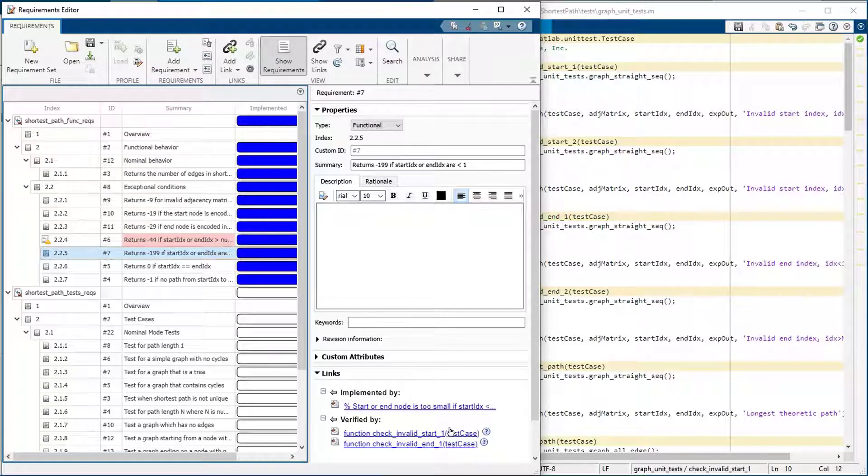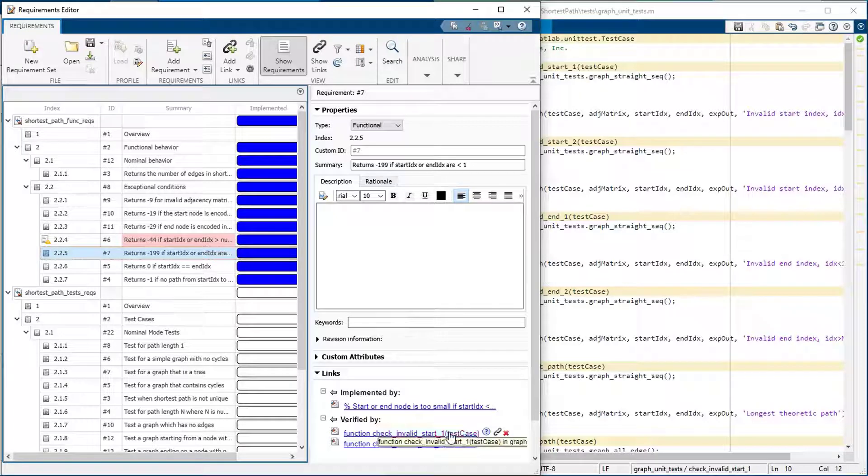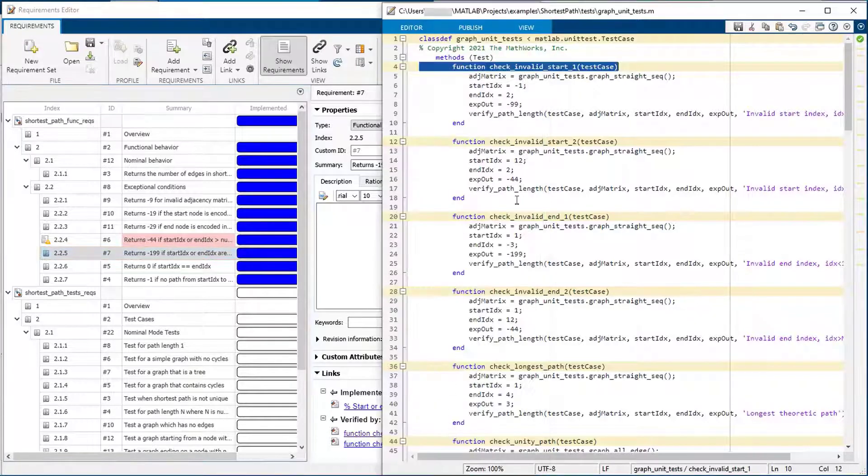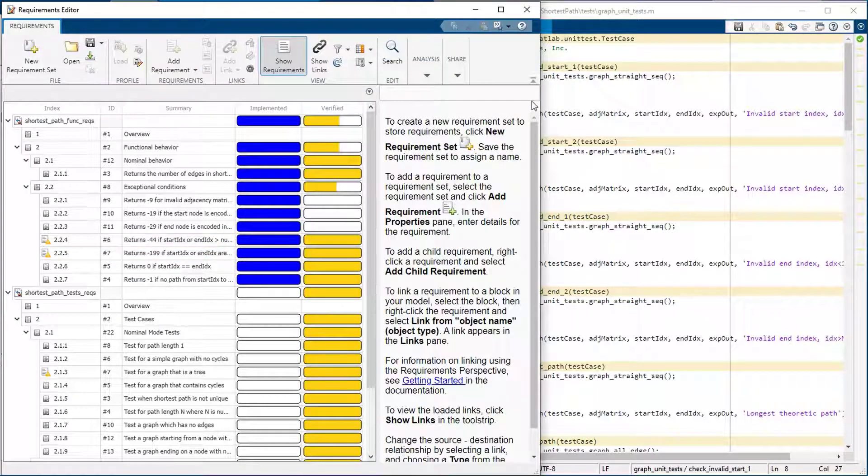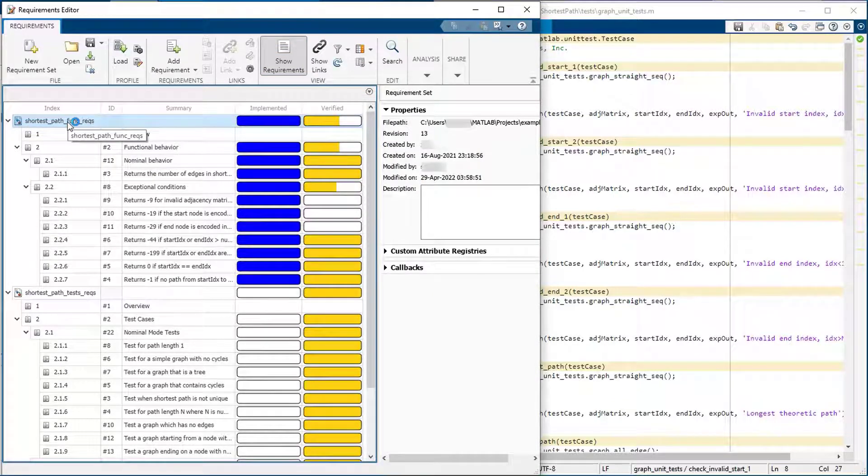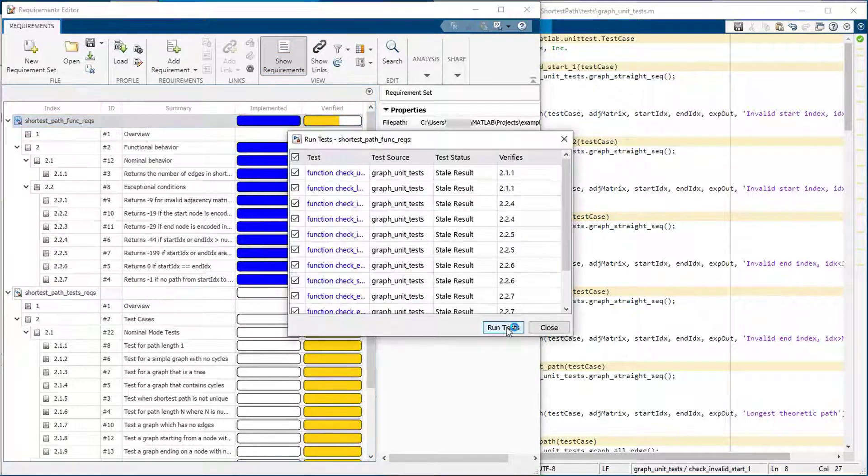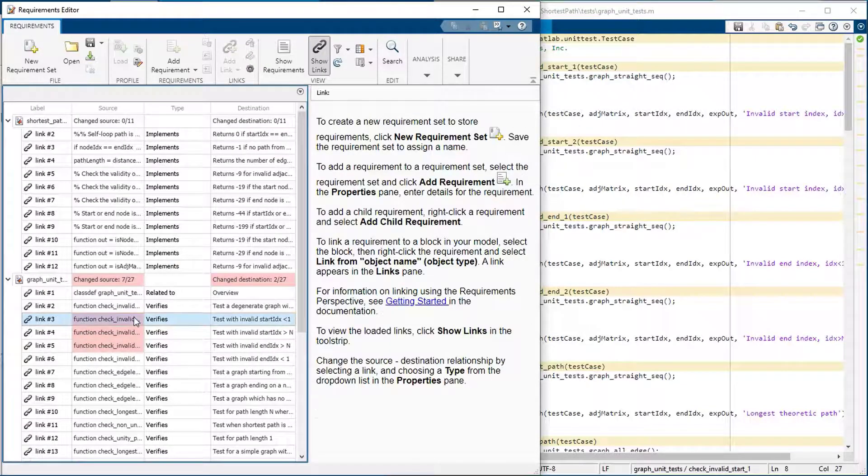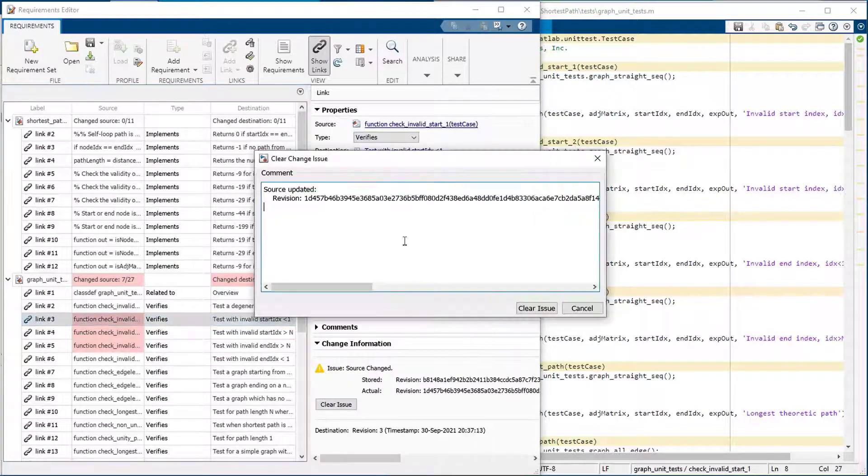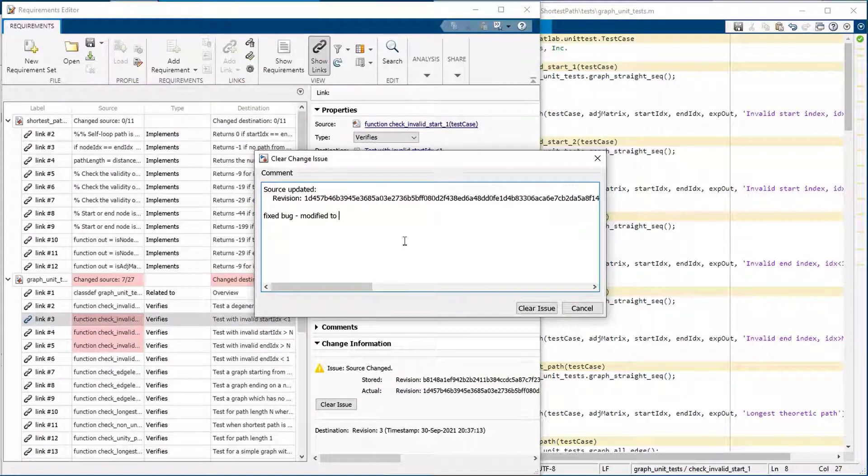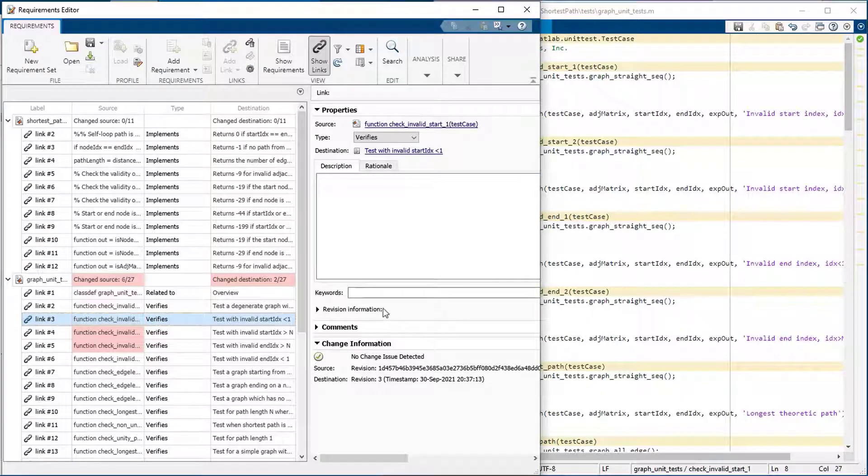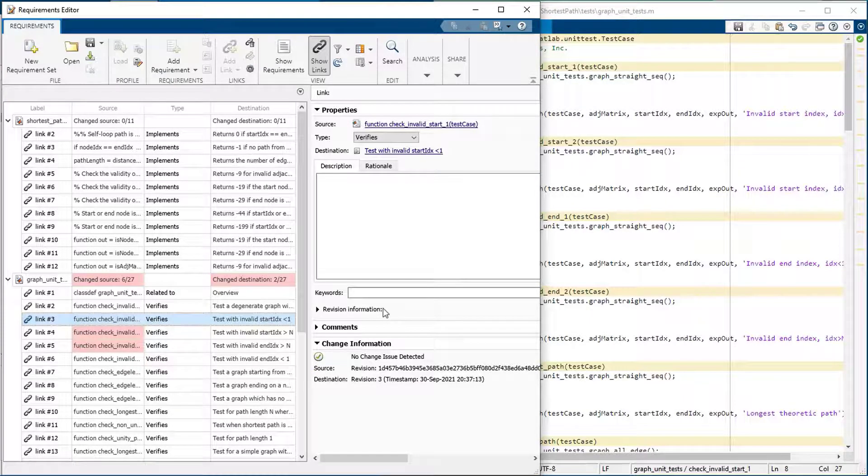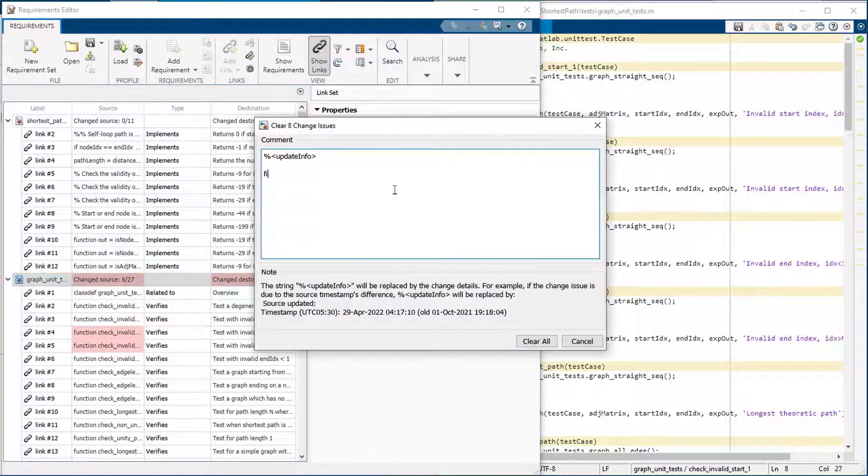Now let's say that you receive a bug report and you wish to fix the bug. You can go to the linked MATLAB code and correct it. Notice the results of the test cases are now stale. You can run the tests again and see that they pass. Once you are done with the change, then you can clear the issue from the links view. This view also shows you the details of the links between artifacts. You can also clear all the issues at once.